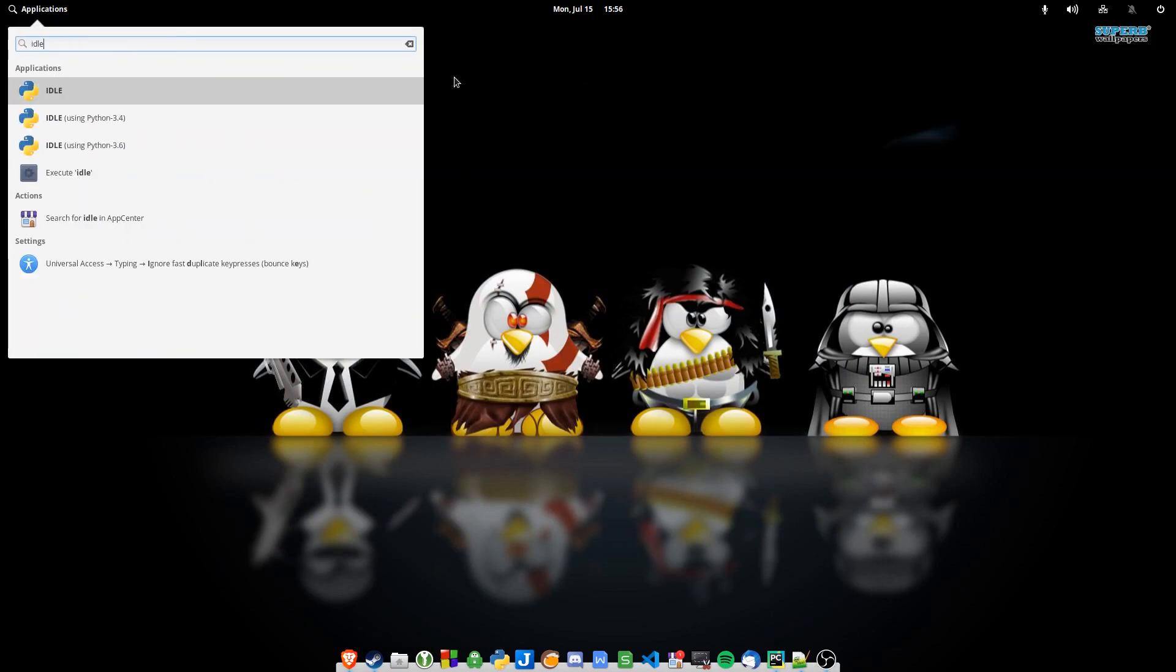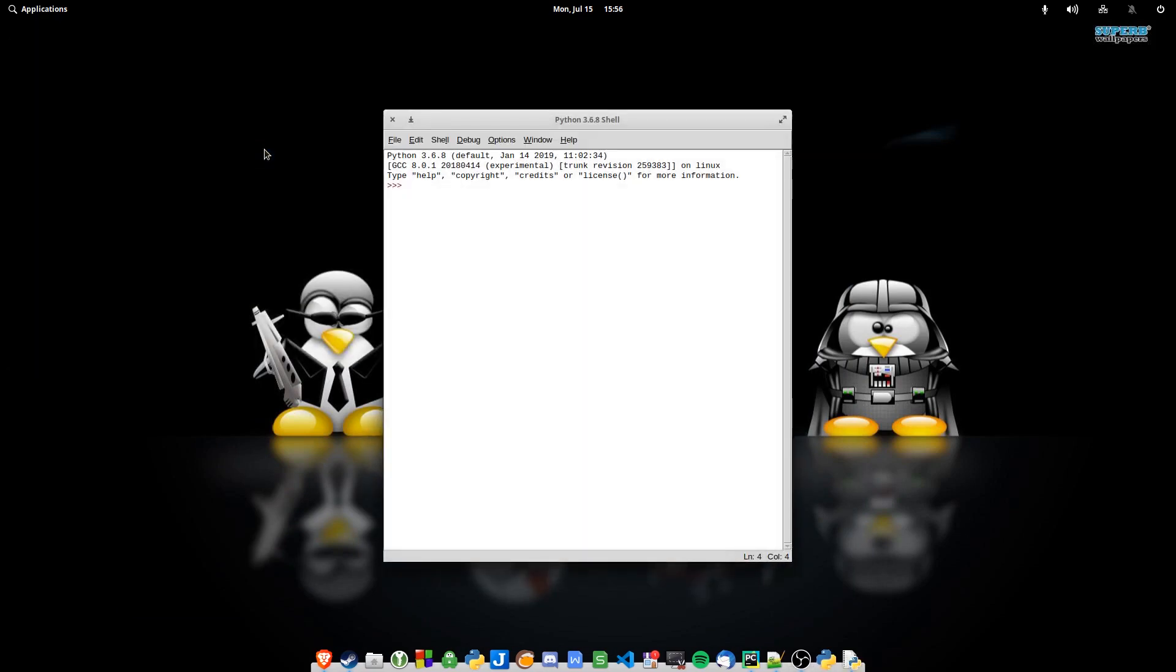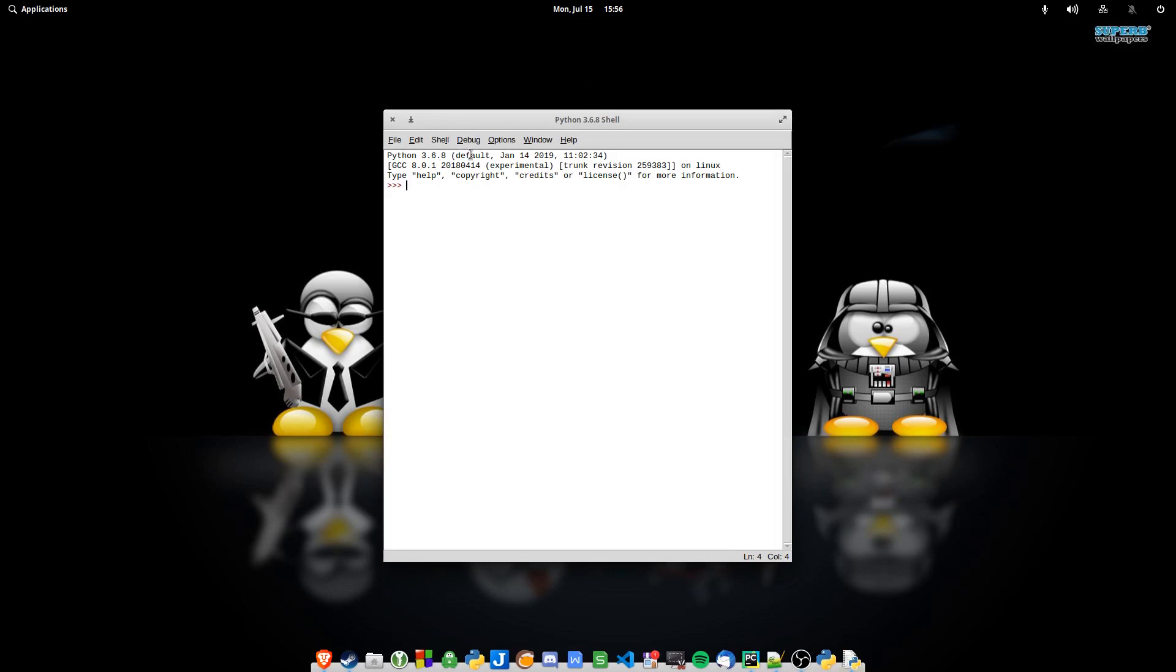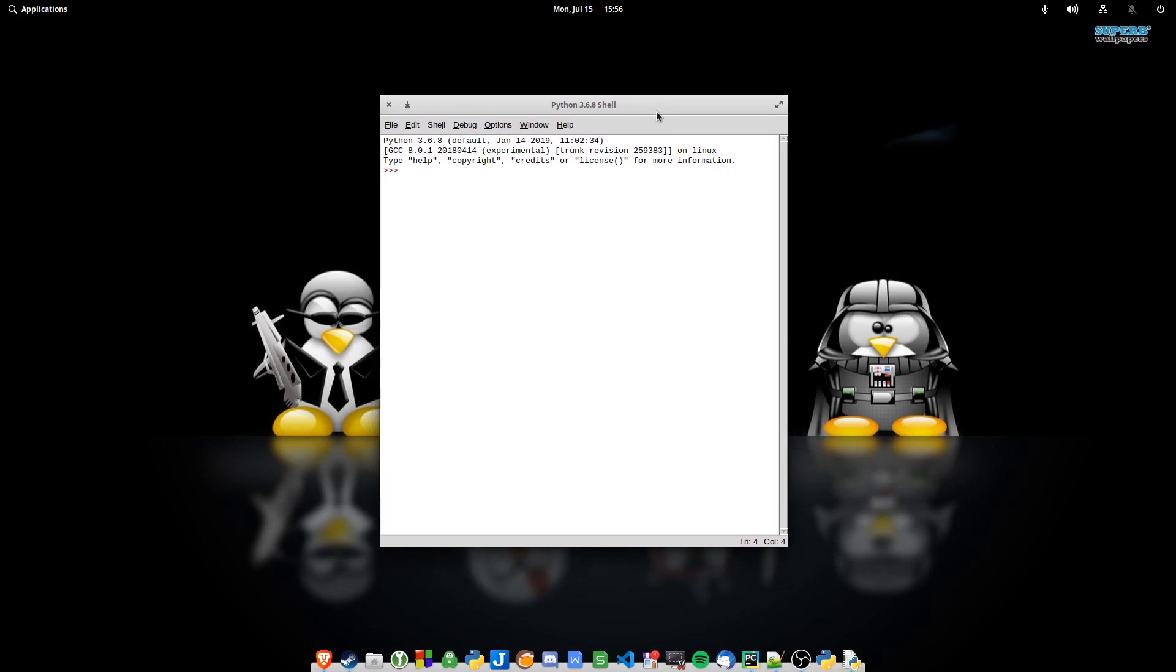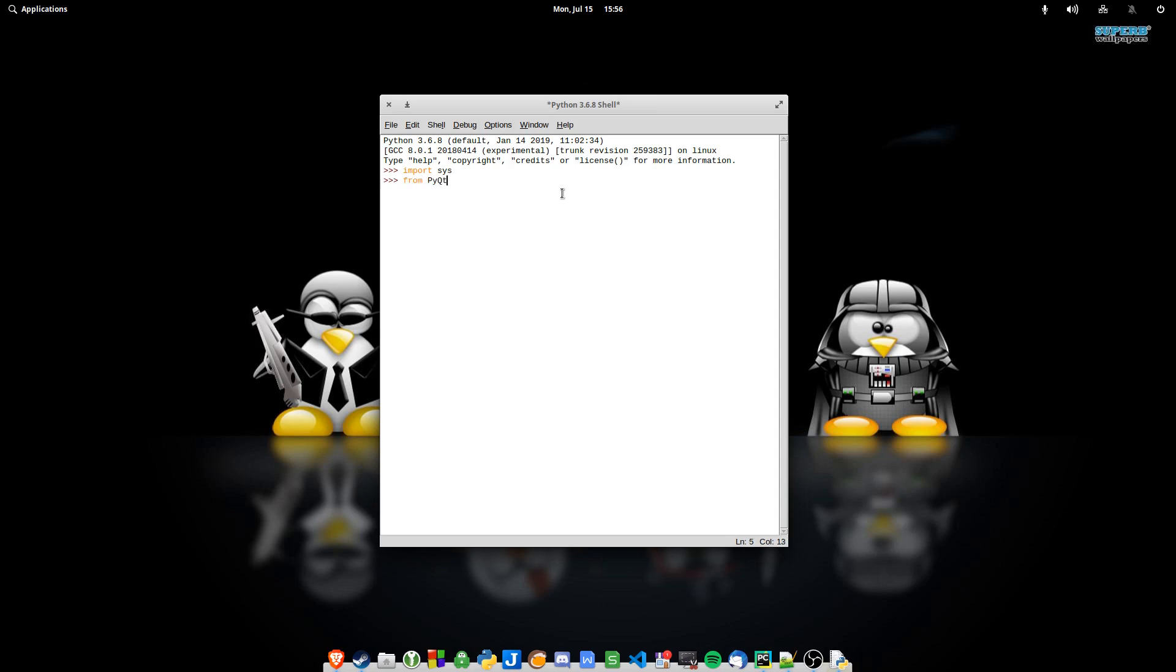So we open IDLE, I'm going to open IDLE with 3.6. I'll set 3.6 as my base compiler in PyCharm. Import sys... or spaces, enter. Sorry, from PyQt4 import QtGui. Tada! And we've got a working PyQt4.